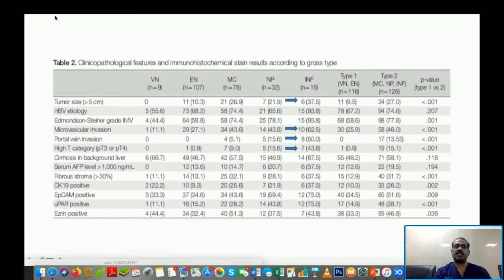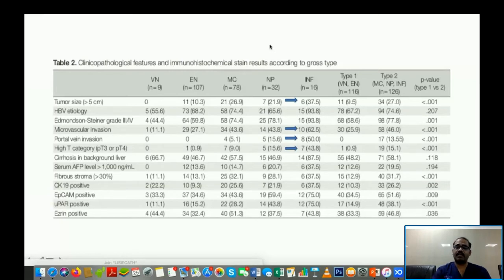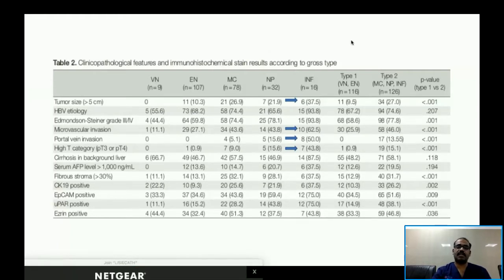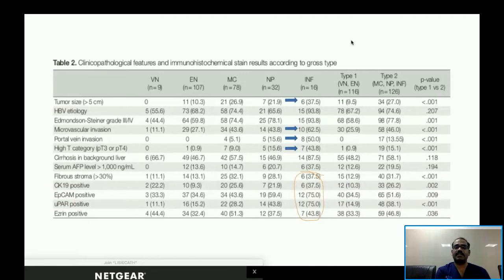Infiltrative lesions — Type 5 — were significantly associated with larger tumor size, high incidence of microvascular invasion, portal vein invasion, and higher T category per TNM classification. CK19, EpCAM, and ezrin positivity were much higher in infiltrative lesions. Conversely, vaguely nodular and expanding nodular types had significantly smaller tumor size and much lower incidence of vascular invasion and higher T category.